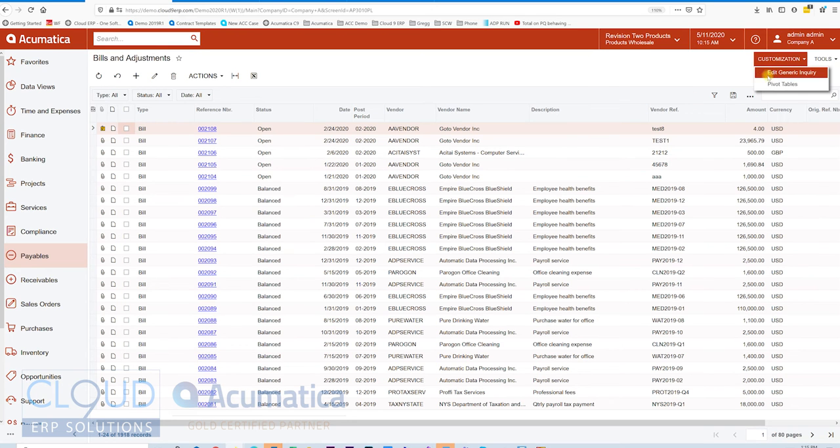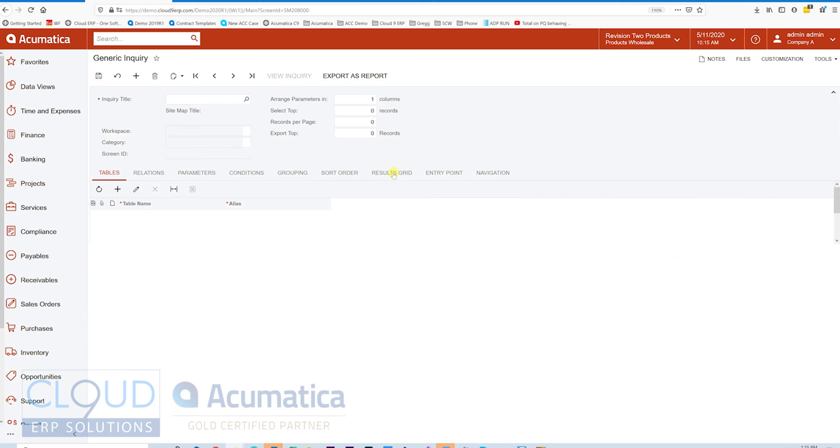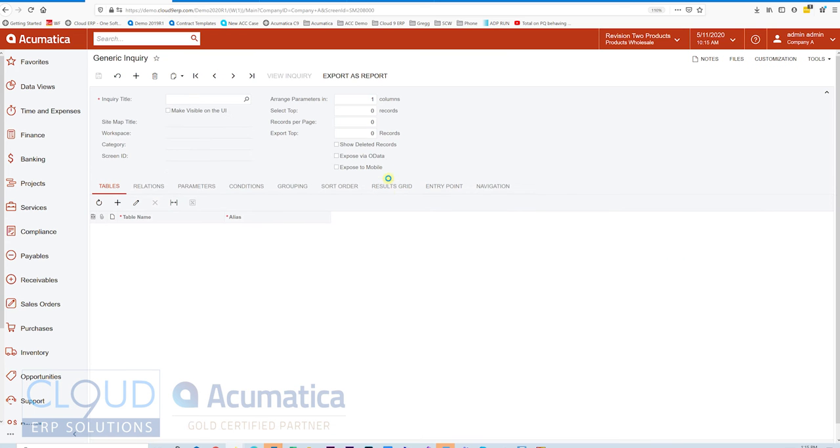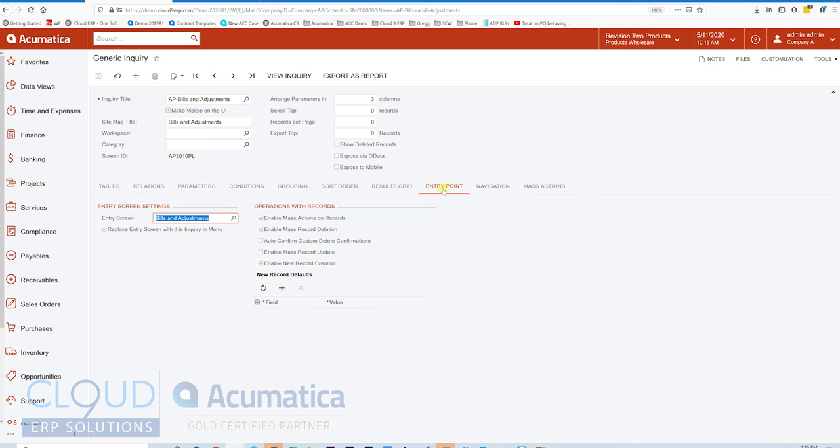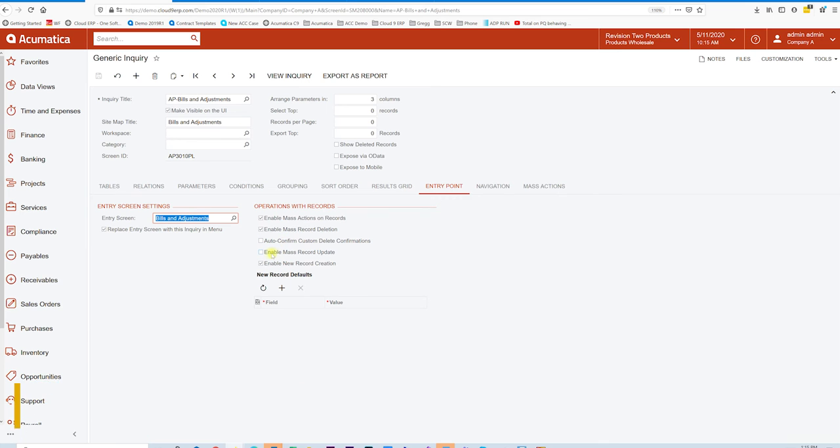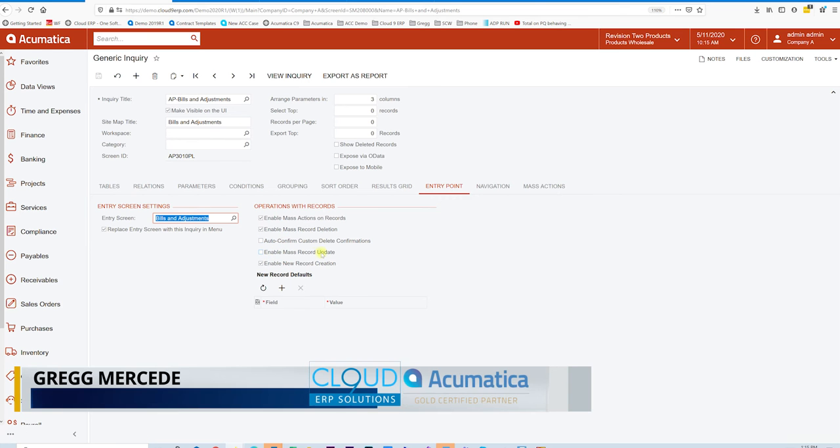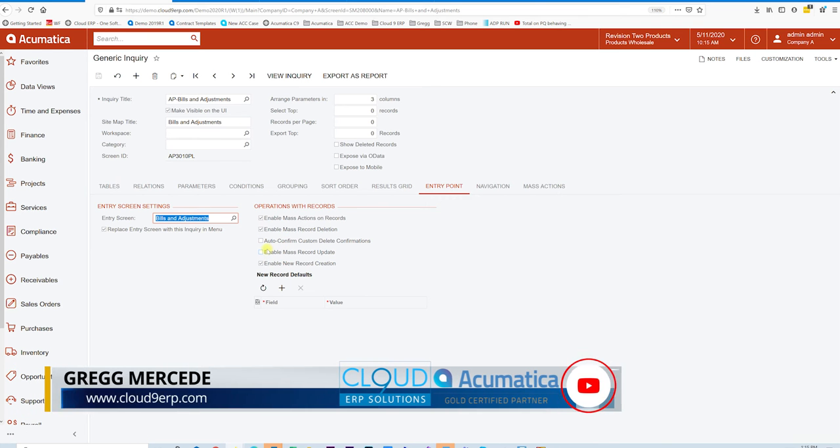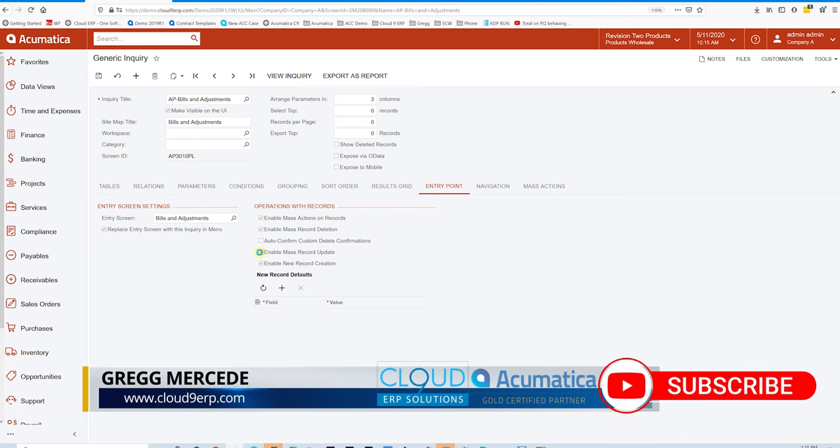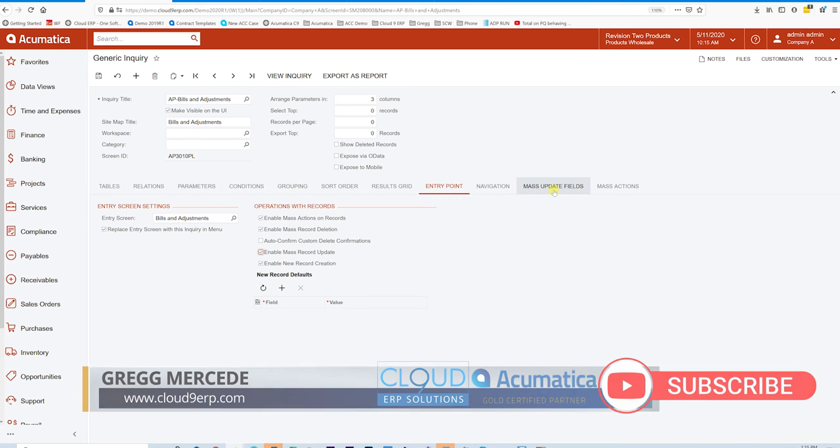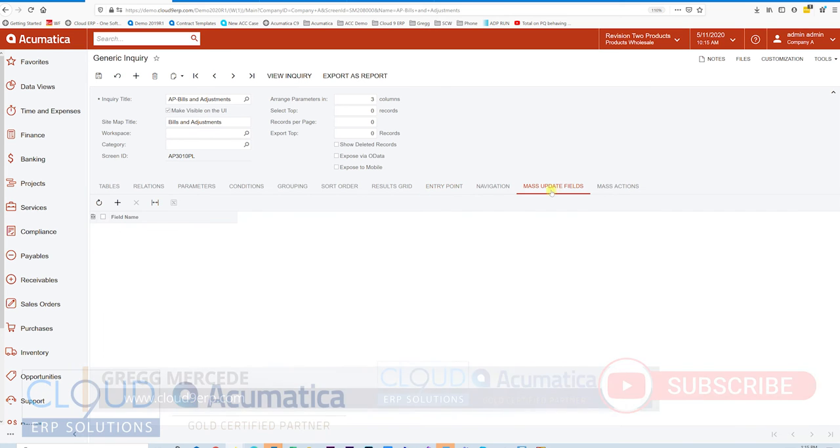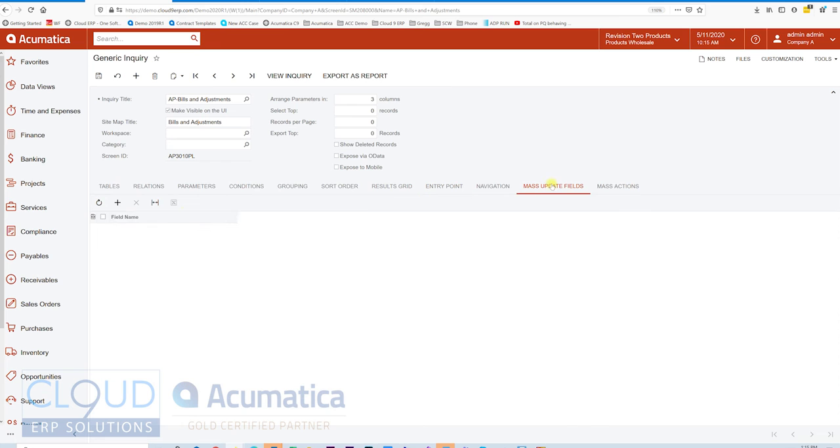Thinking outside this Bills and Adjustment screen, you can use this to delete a bunch of records in Acumatica if the operation is supported. Now you can see those Bills are gone. We'll go back to the generic inquiry, and you can see Enable Mass Record Update. That's another option. When we turn that on, a new tab comes up, Mass Update Fields.